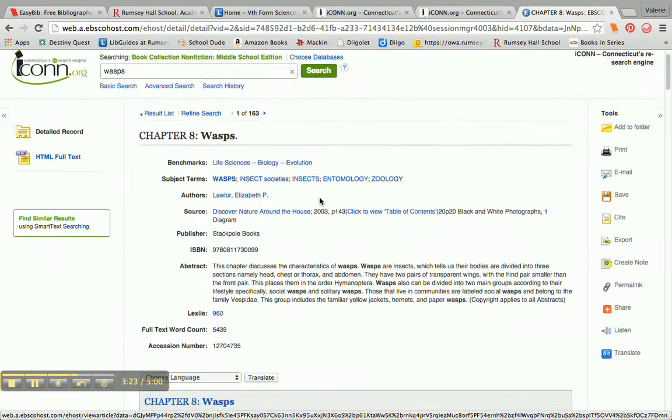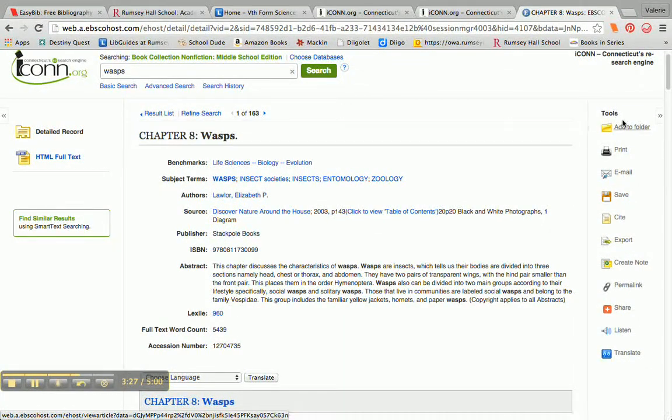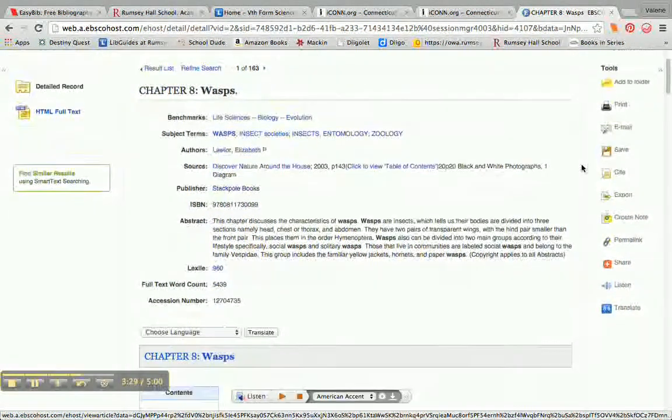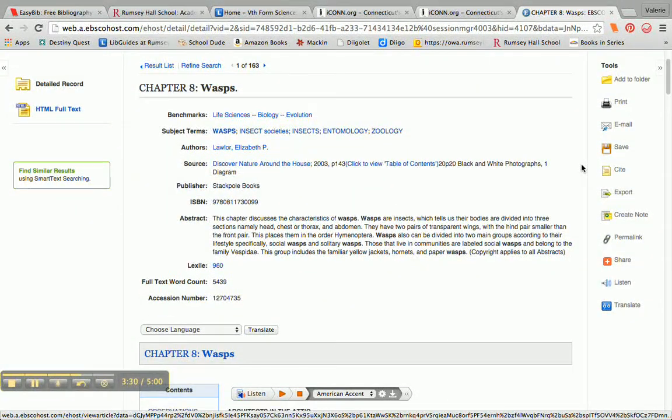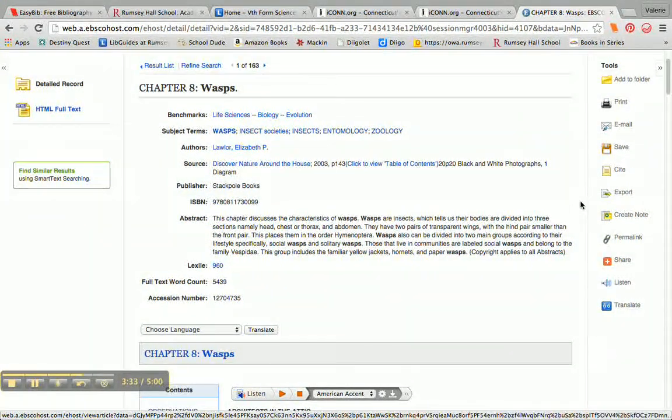I also like to point out to students tools that are available for me. When I'm looking at this page here, I can print this, I can email it, save it.